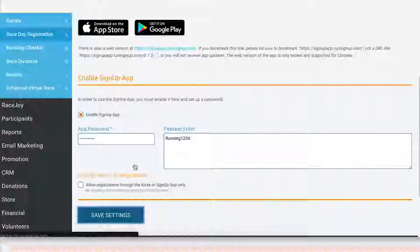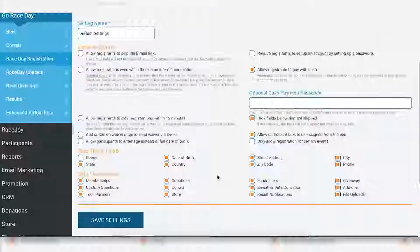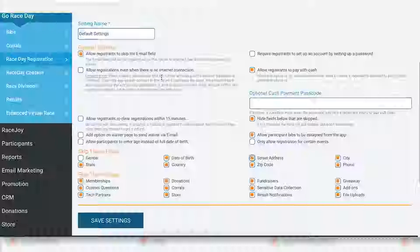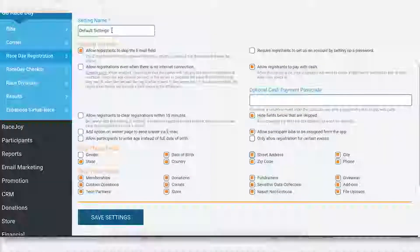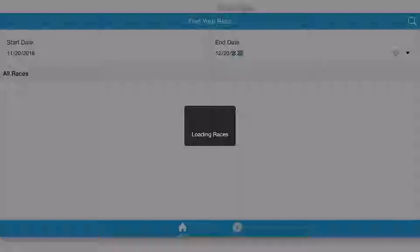Head over to your dashboard, go to Race Day, then Race Day Registration, and Sign-Up App. Right here you'll enable it with this toggle. You'll set a password — it's so much easier for us to check in on what you guys are doing. Down here is where you can set your settings. If you click on Default Settings, you can see everything we offer: you can allow registrants to skip the email field, skip other fields, add options for waivers, and so on. To access the sign-up app through the URL, just click on this URL here and copy and paste it to your kiosk.